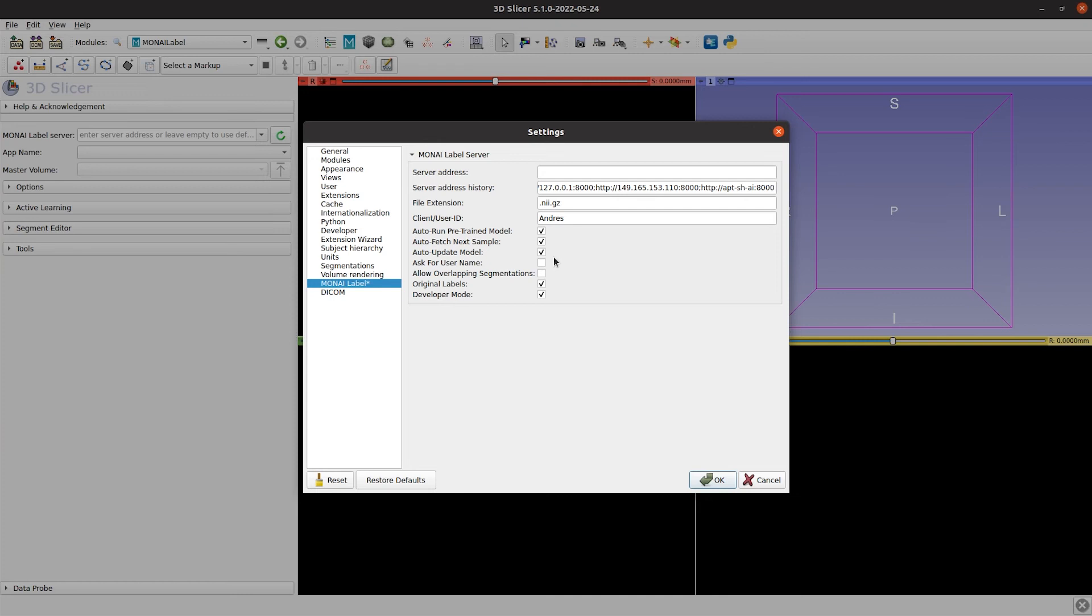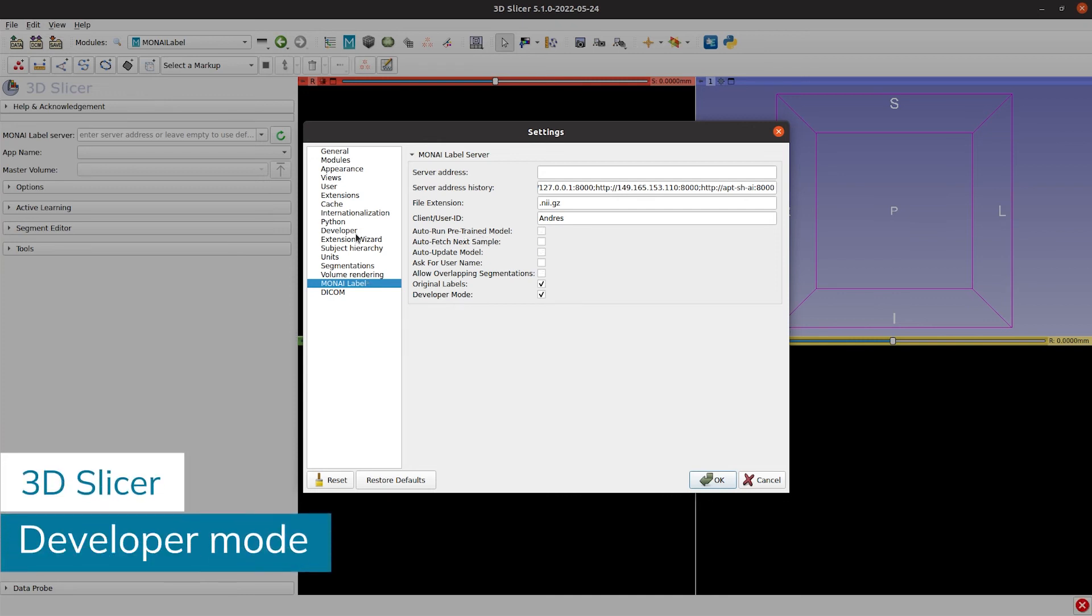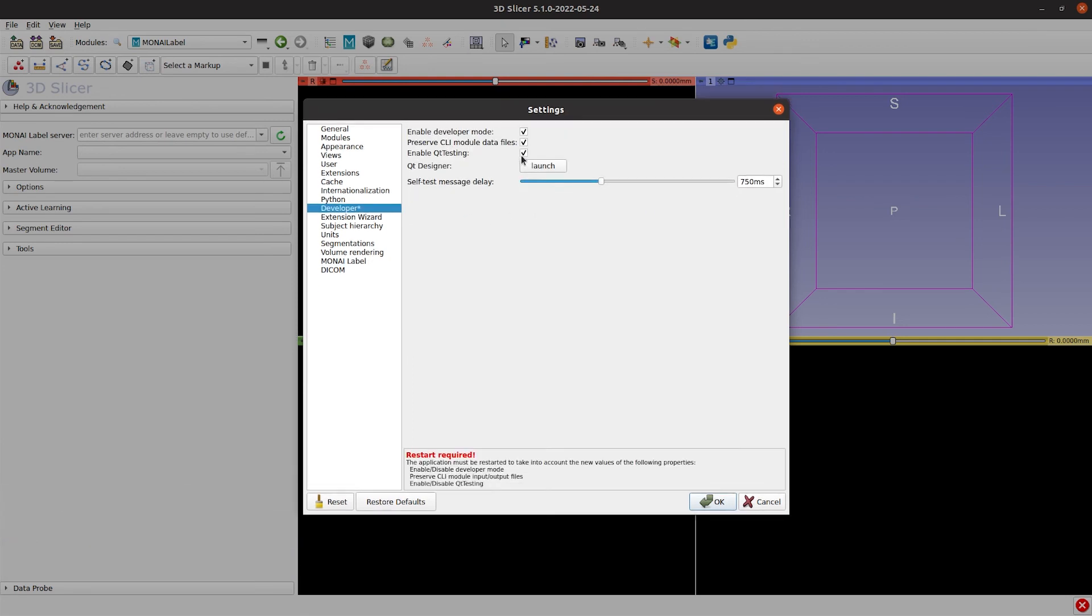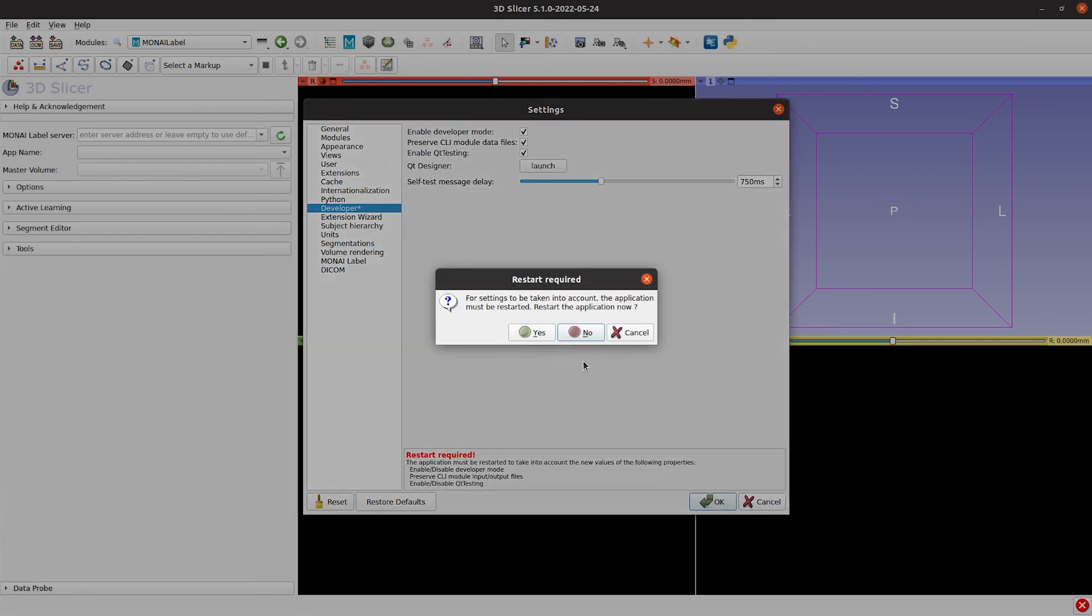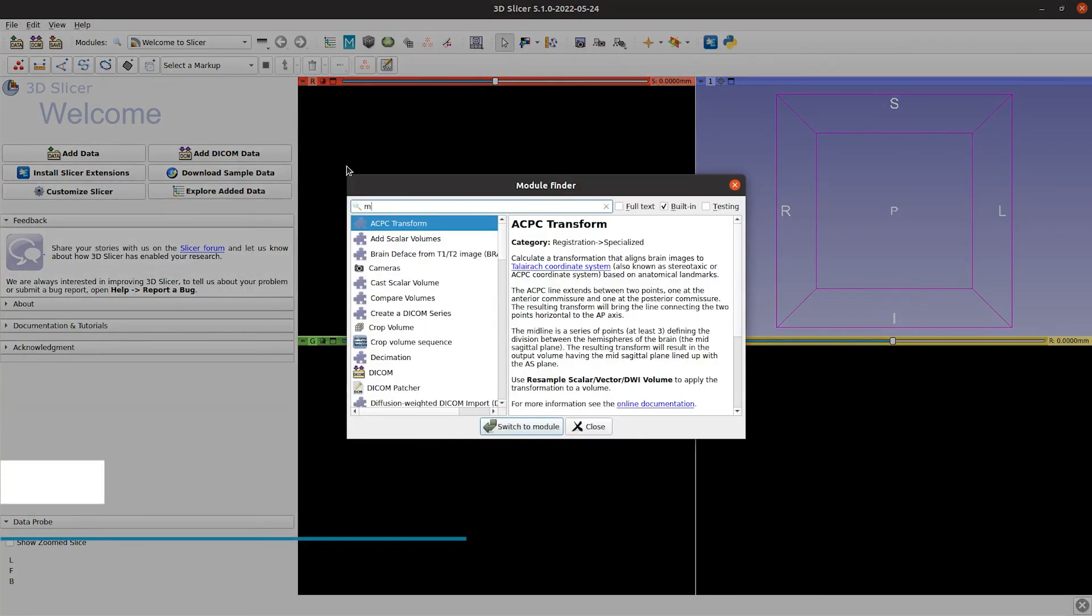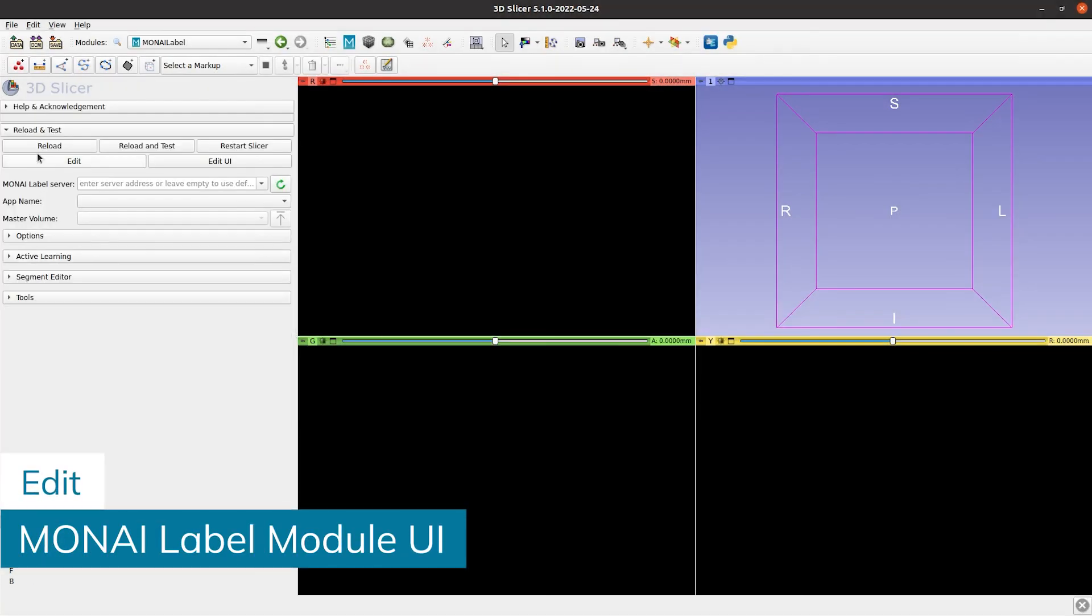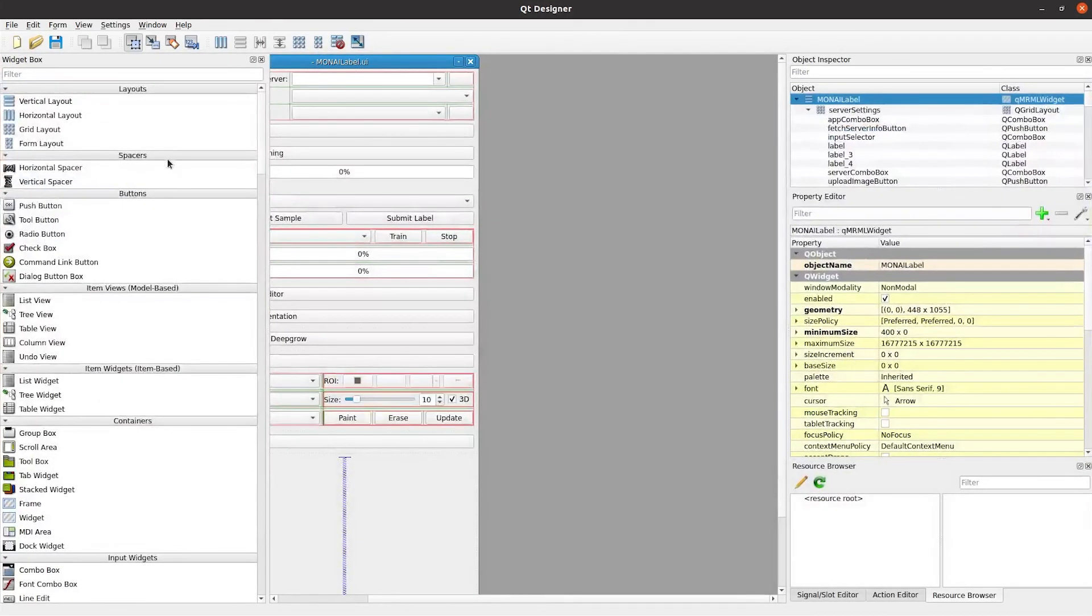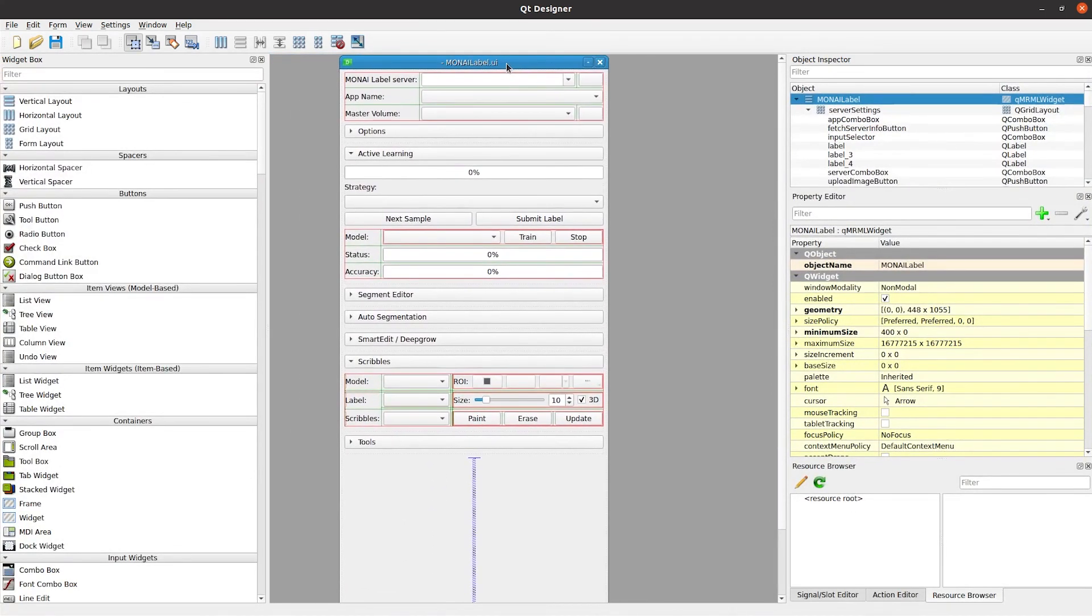One of the great things about slicer is that it allows us to quickly customize the modules. For that, we only put the slicer in developer mode and edit the user interface if needed. In here is where you could add more buttons or functionalities or just customize the module.